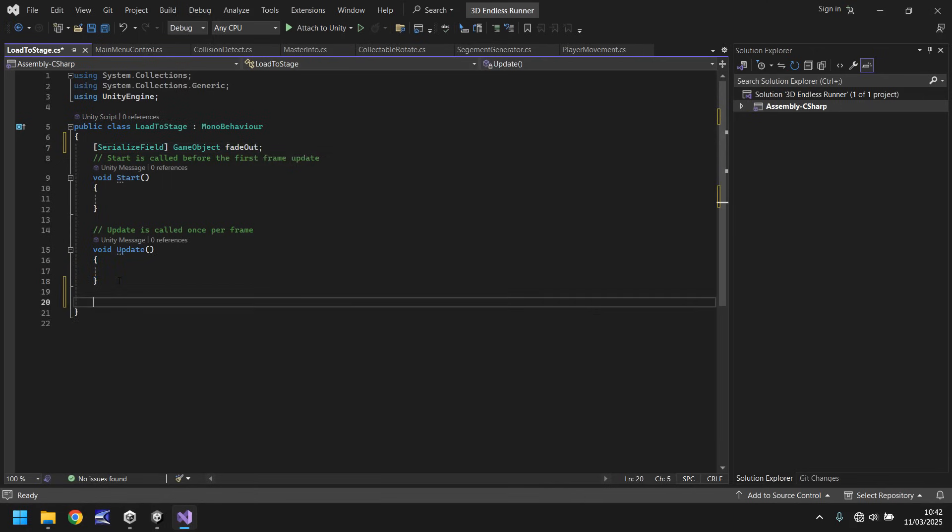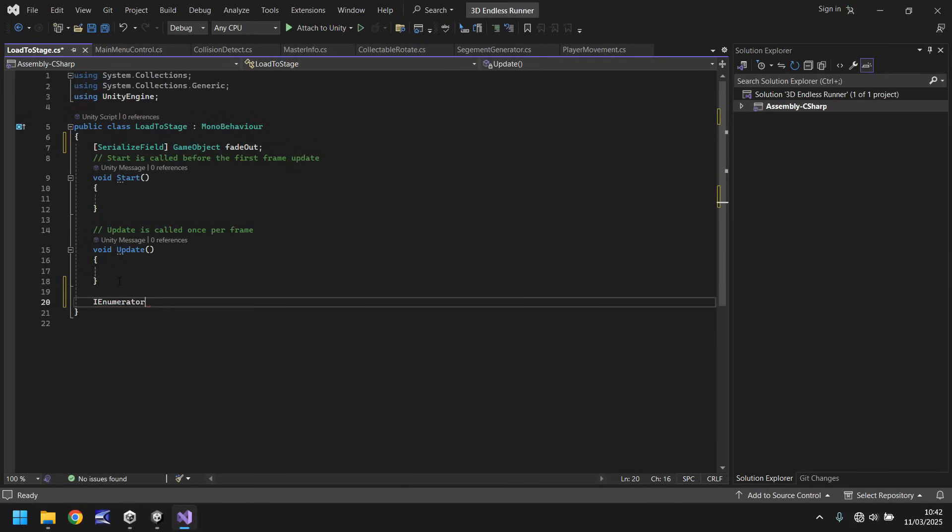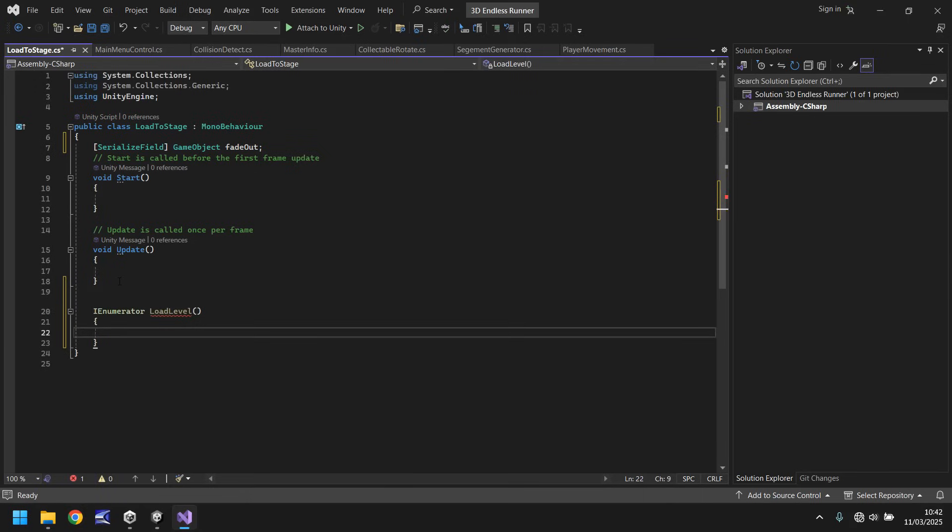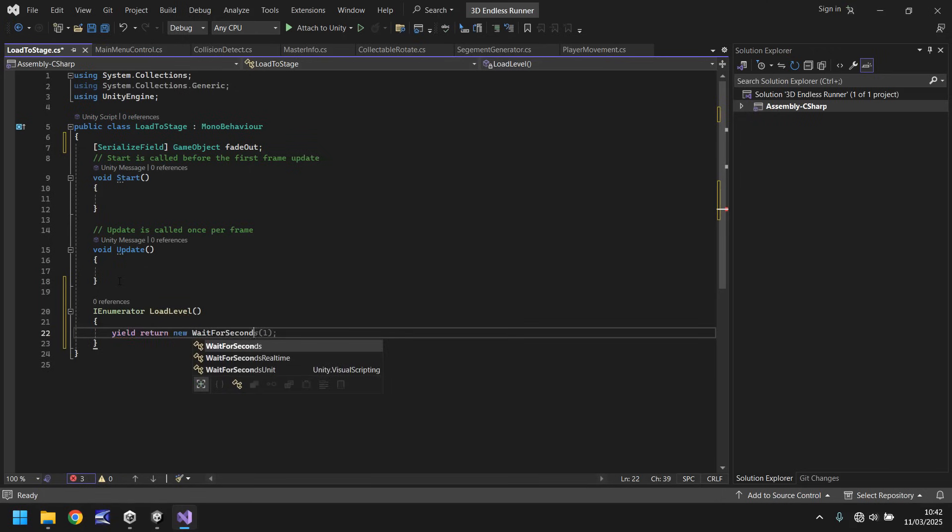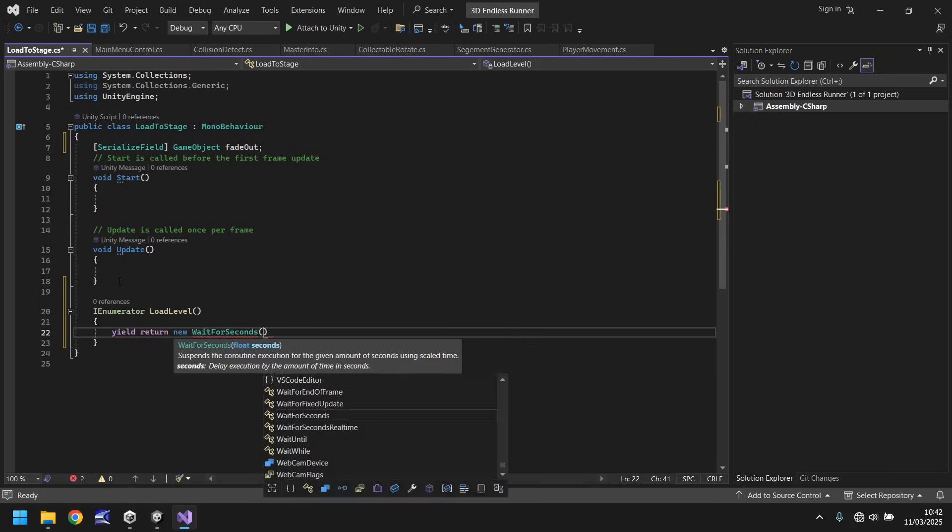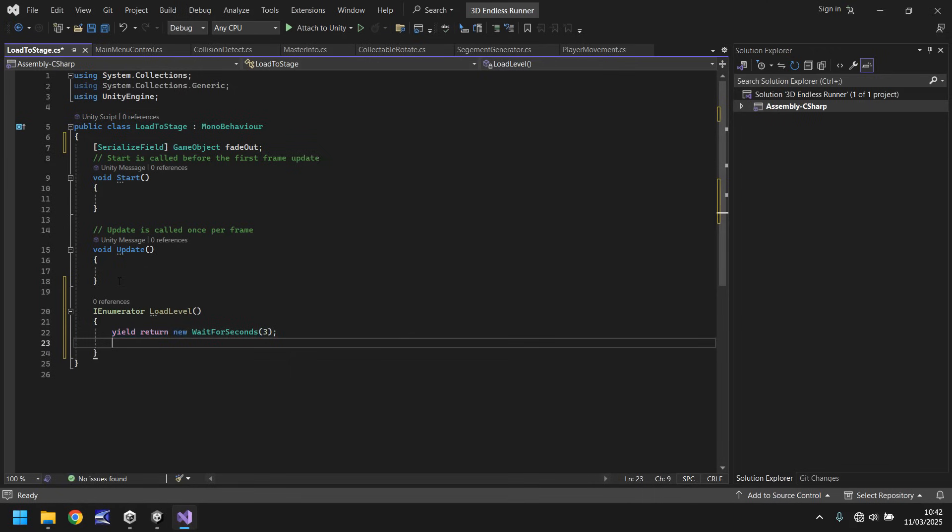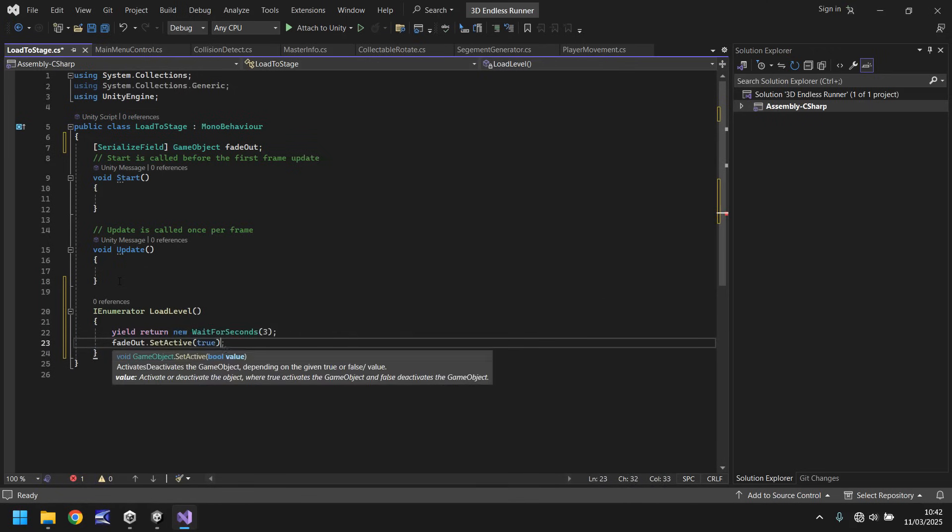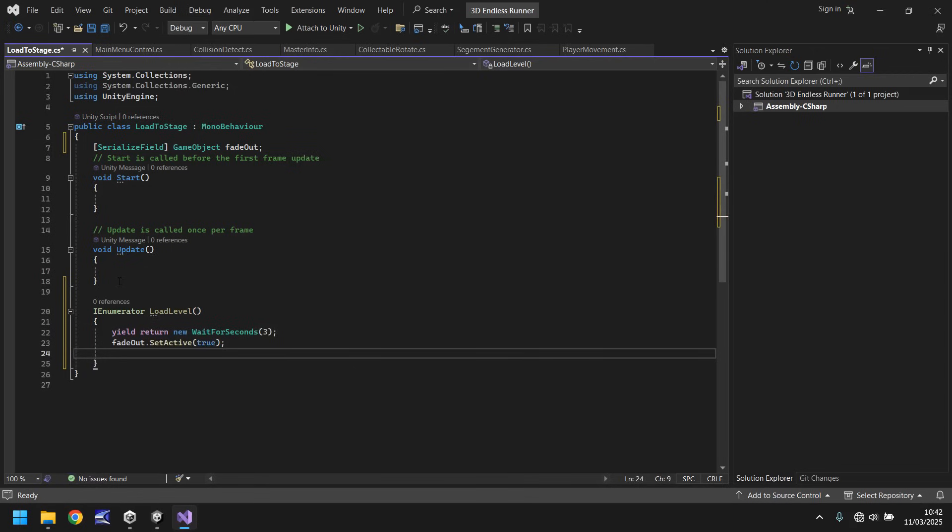And what we'll need is a coroutine so IEnumerator we'll call this load level open close bracket, open curly bracket. Now we'll wait for I'm going to say three seconds so yield return new wait for seconds, we'll wait for three semicolon.